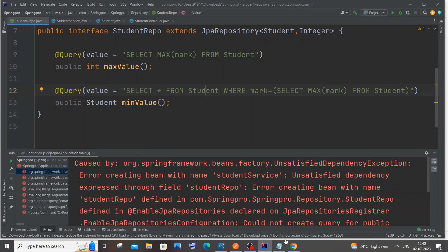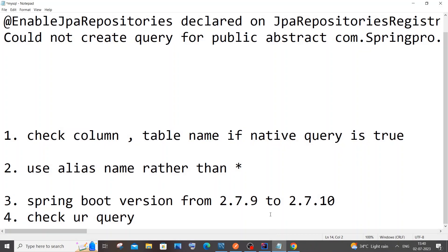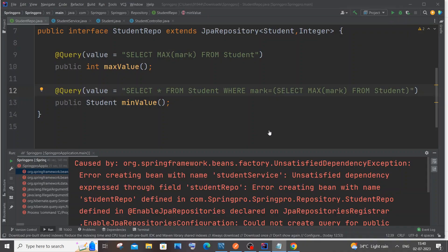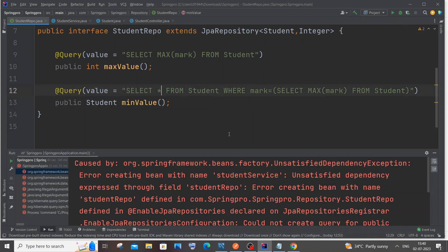The next change is we will be using an alias rather than asterisk. This actually worked for me. Here I have used SELECT * FROM my table class name, so rather than using asterisk, just have a random character.